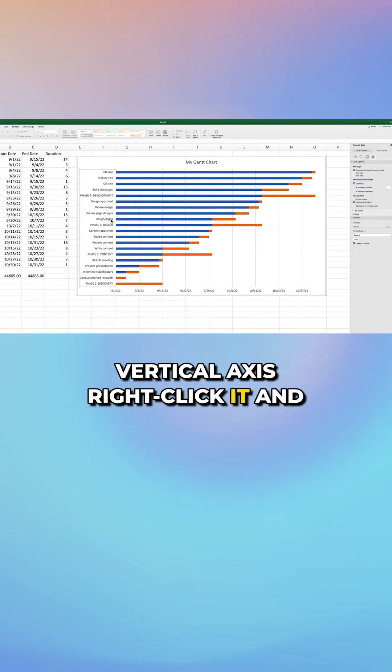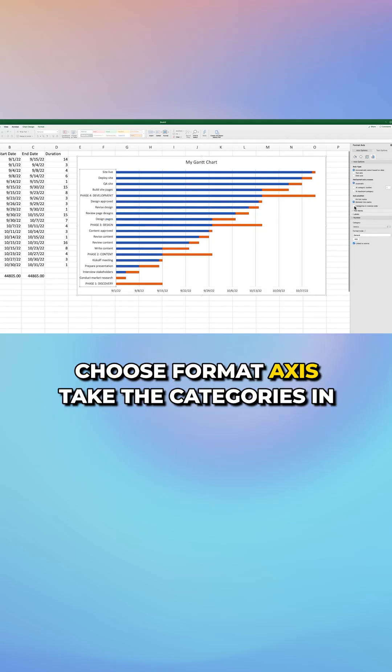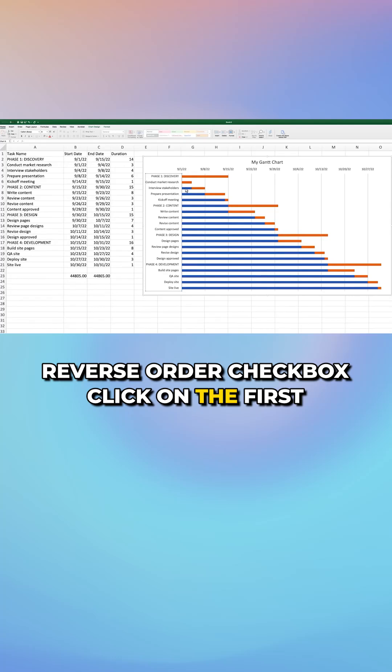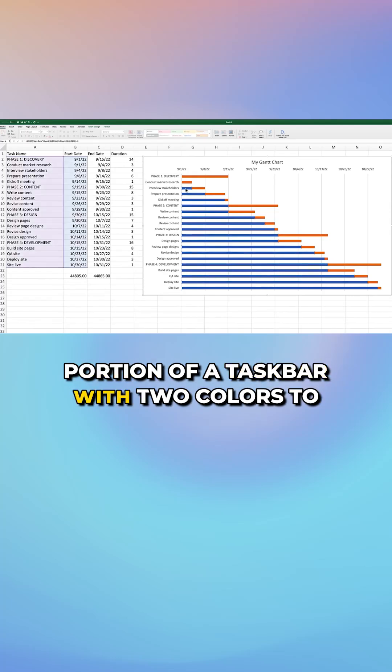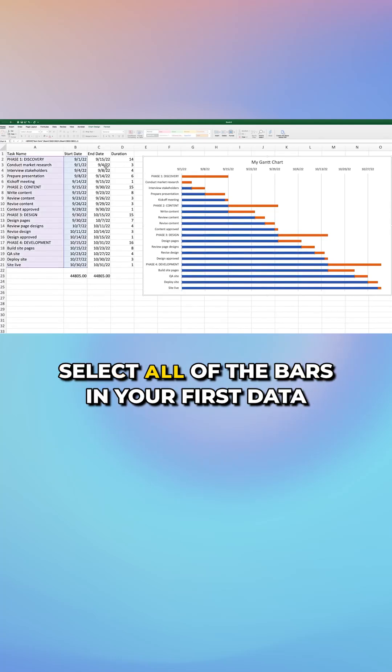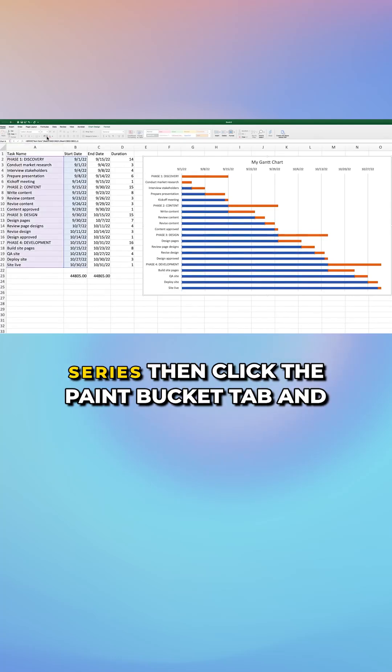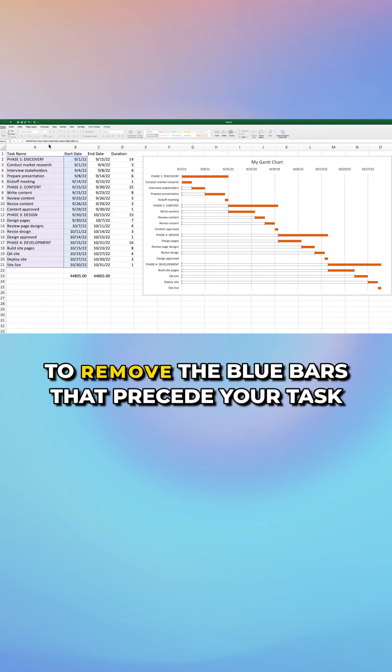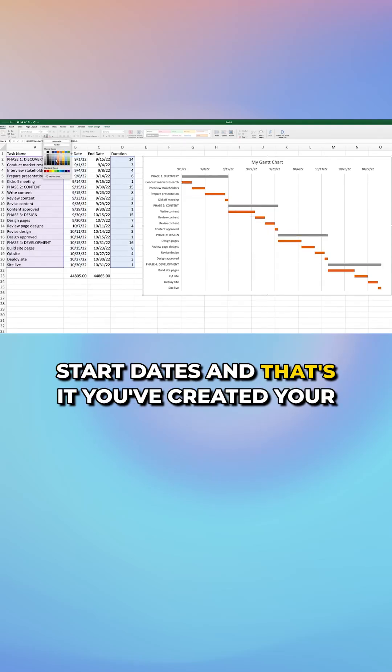Select the vertical axis, right click it, and choose format axis. Tick the categories in reverse order checkbox. Click on the first portion of a taskbar with two colors to select all of the bars in your first data series. Then click the paint bucket tab and expand the fill section. Select no fill to remove the blue bars that precede your task start dates.